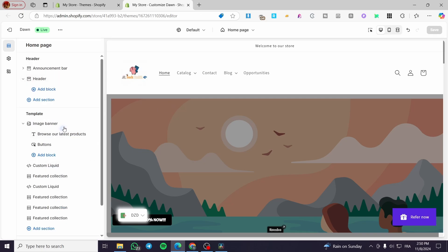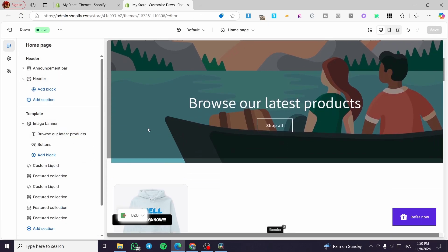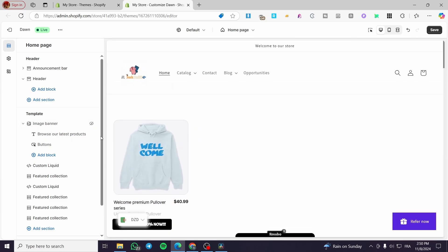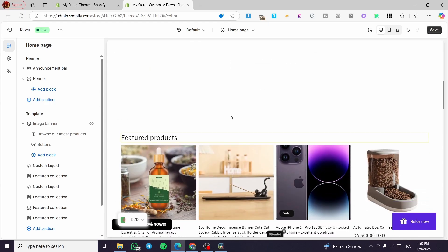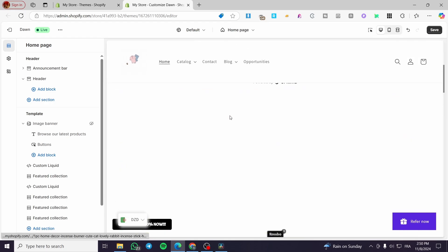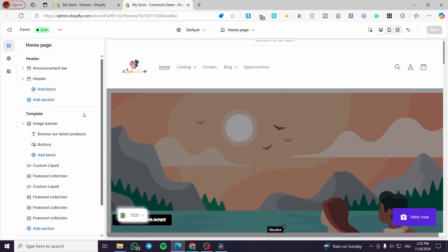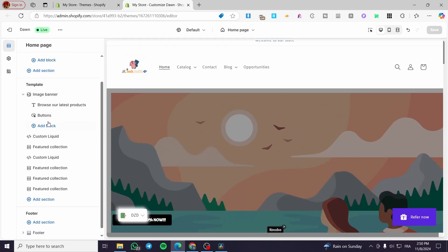That was for the header. For the template, the first element is the image banner. If I hide the image banner, you'll go directly to see the products and other customizations. I'll put the image banner back — you can see that we can modify it.